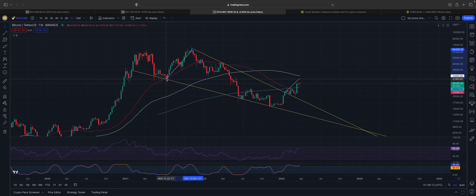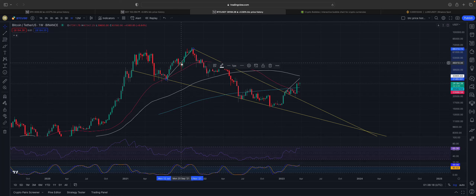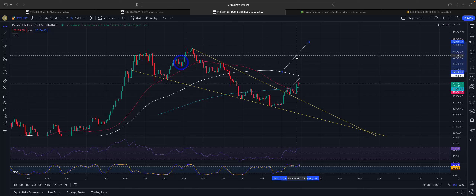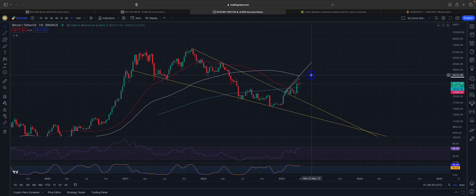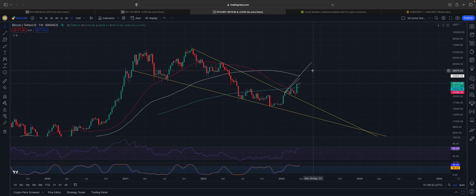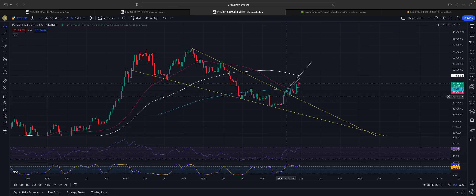Taking that distance more precisely and putting it at the correct candle, it comes out to around 47,700. So those are the two targets of this exit from the descending wedge — 31,800 as the first target and 47,700 as the second target.